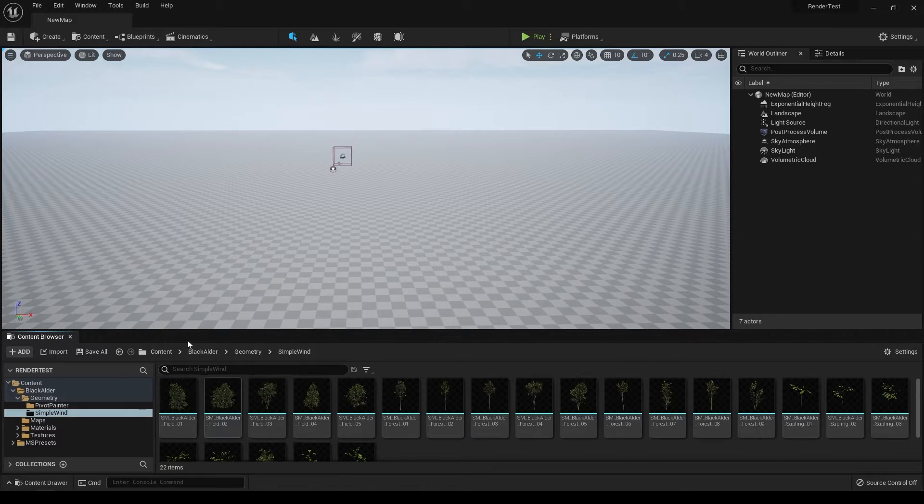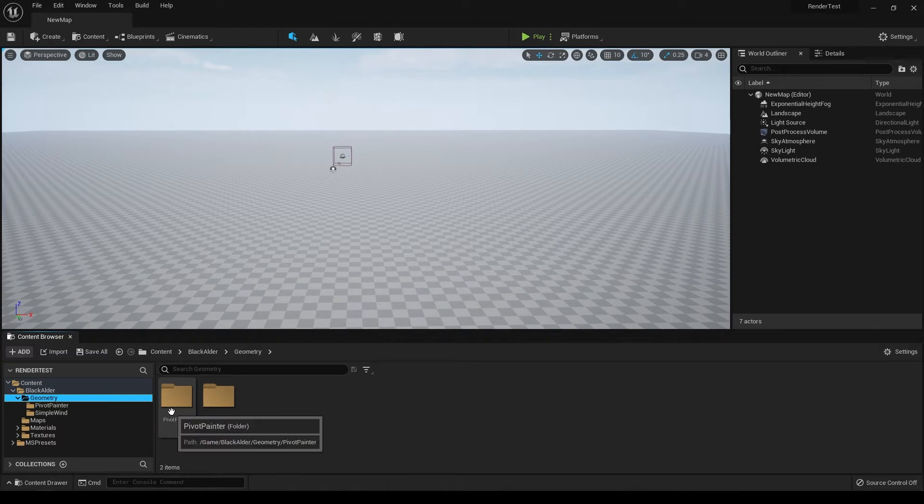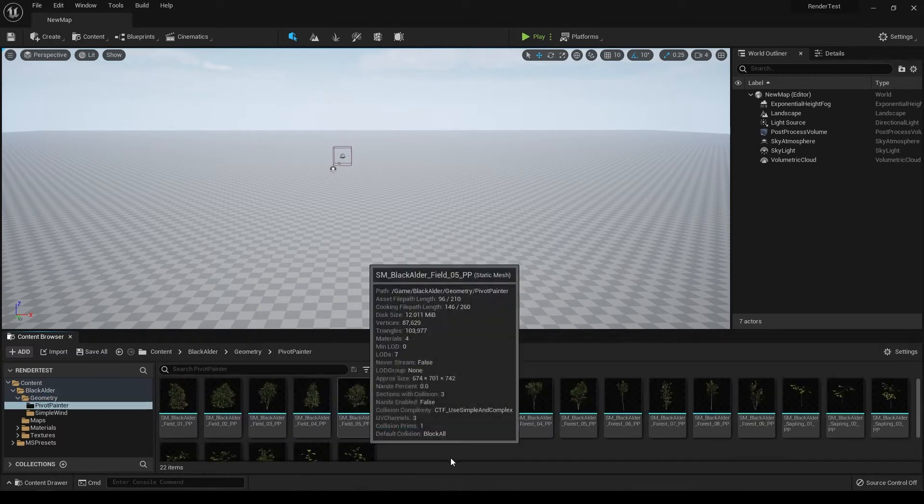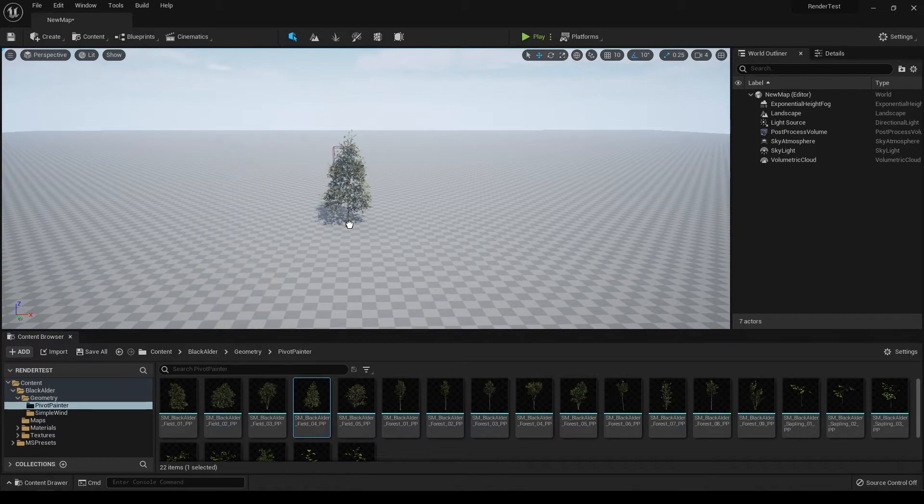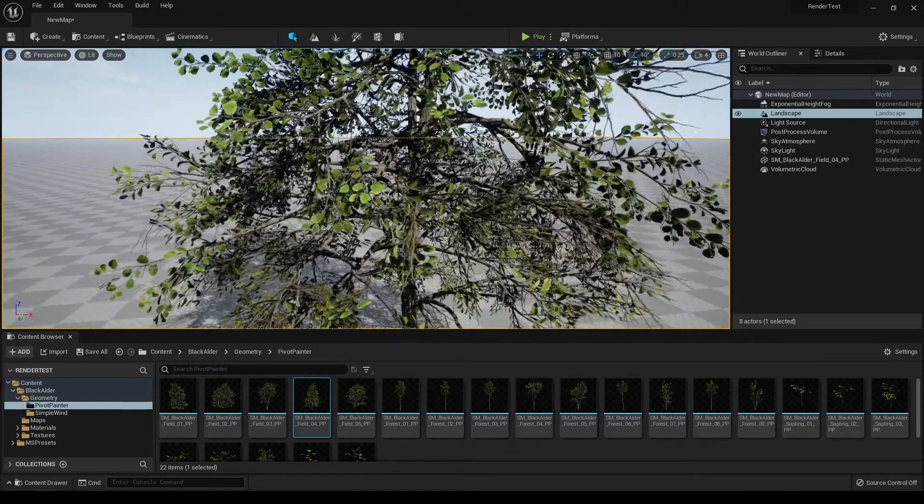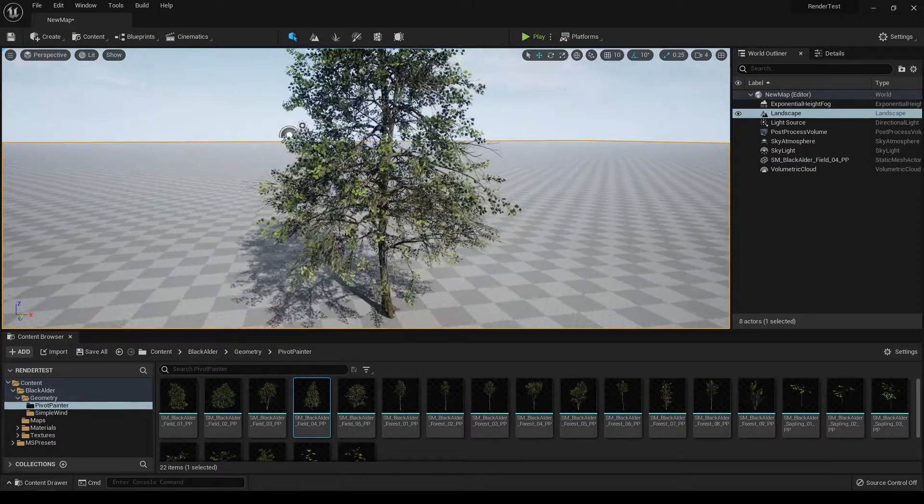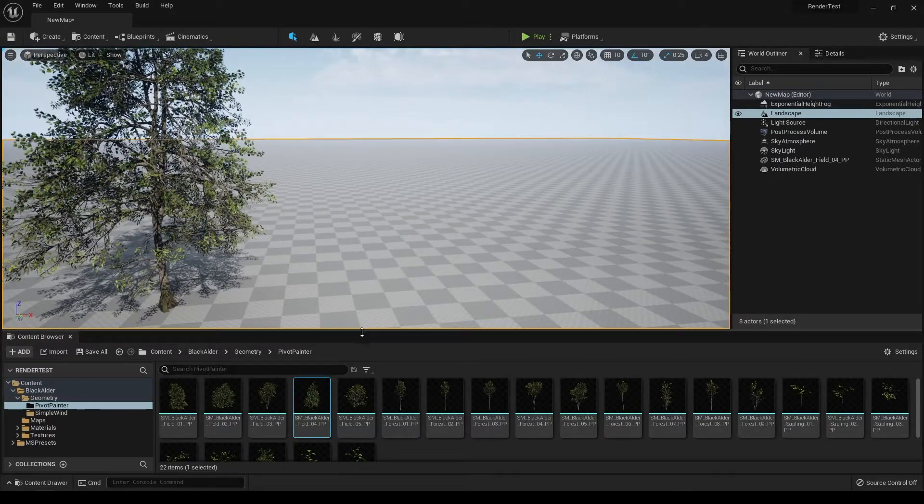Let's go back to geometry and go into pivot painter. Let's take a tree. You can just select this and drop it here, and as you can see this tree looks really nice and realistic.